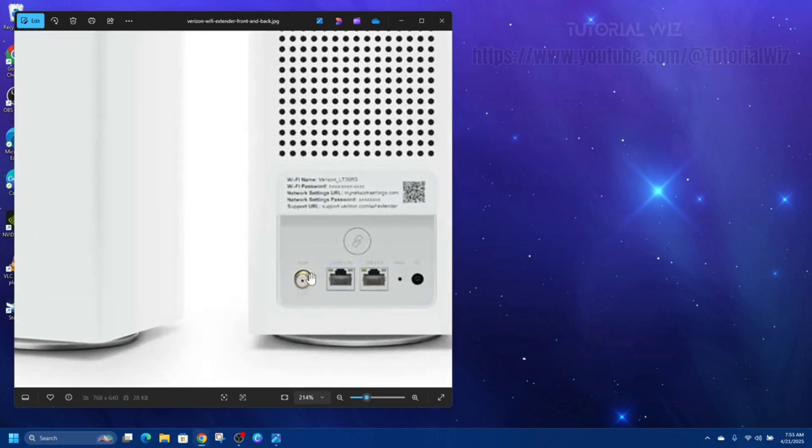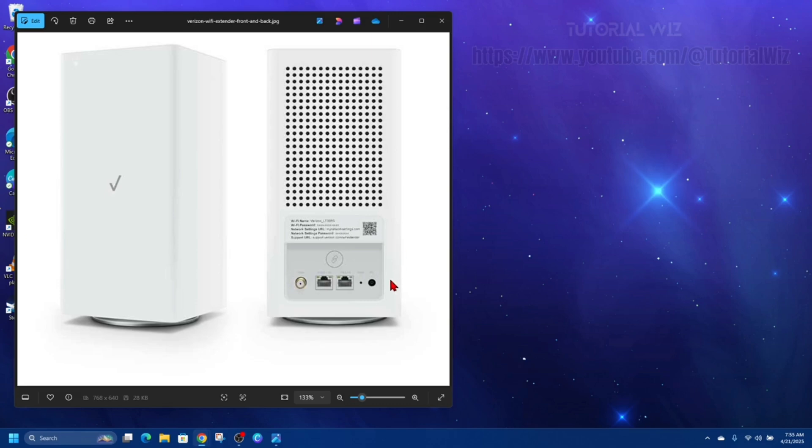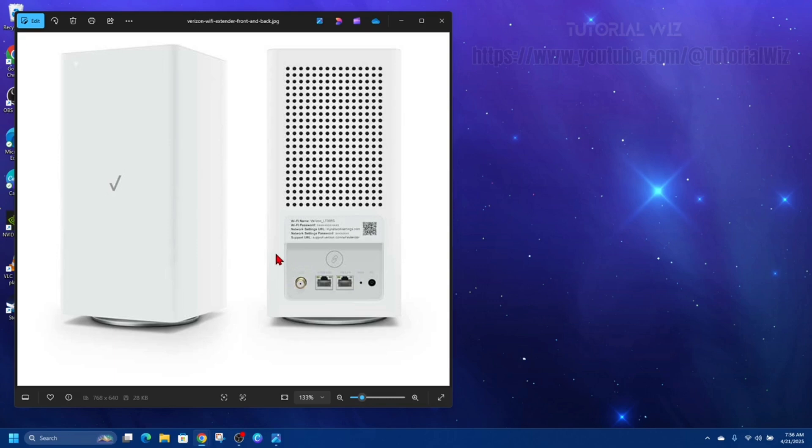Then you want to plug in your extender's power cord and turn it on. From there, just wait for it to automatically sync with your main FiOS router. This can take up to a few minutes, so just be patient on this step. Once connected, the LED light will turn solid white on most models.